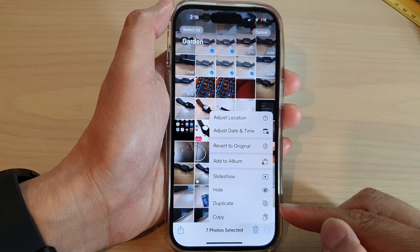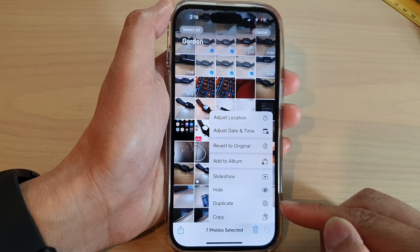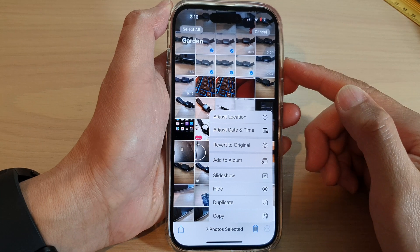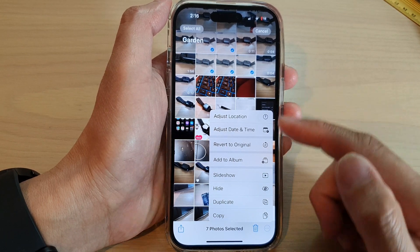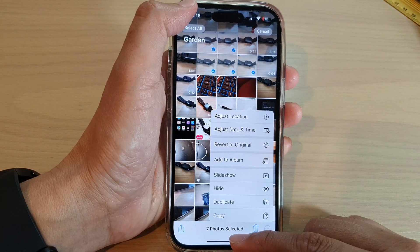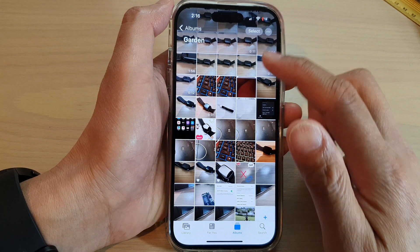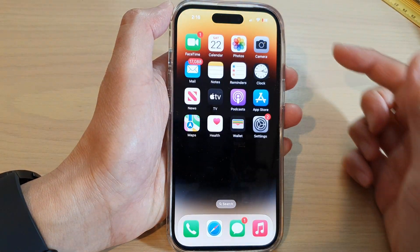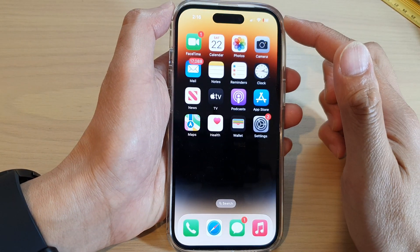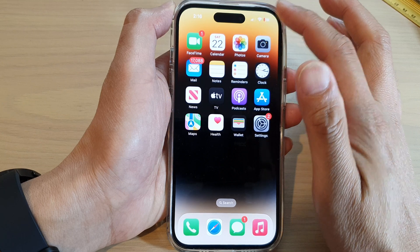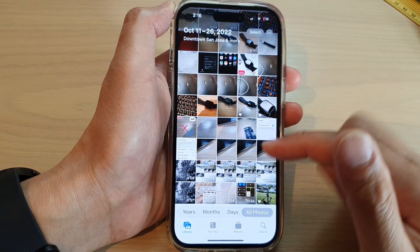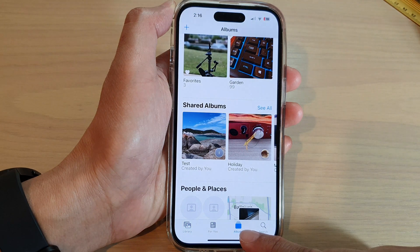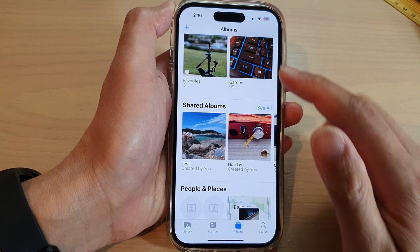In this video we're going to take a look at how you can duplicate photos on the iPhone 14 series. First, let's go back to the home screen by swiping up at the bottom of the screen. On the home screen, open up Photos. In Photos, in your library or in your albums, open up the album.